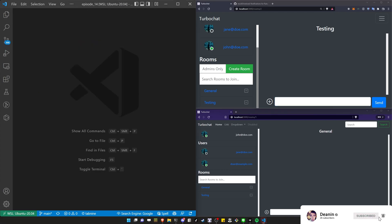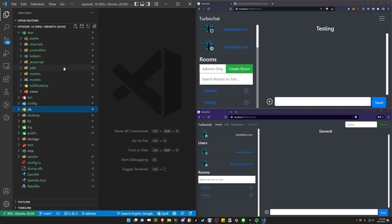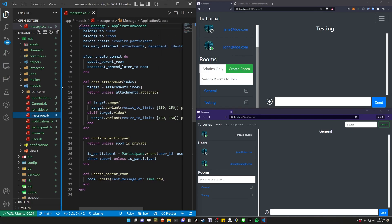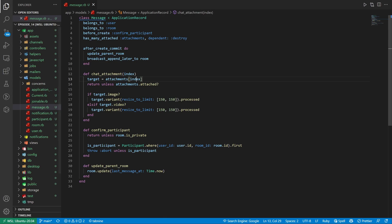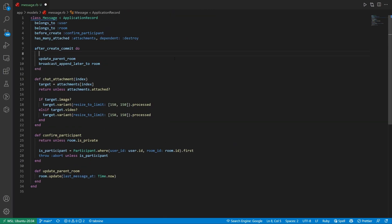Now we need to deal with actually creating the notifications. The way I want it to work is when you send a message in the chat, it goes into the message model and says you need to update your notifications. So let's check our after_create_commit — we'll add in something that says notify_recipients. After we create a message, it'll notify the recipients, update the parent room to set the time of the last message, and then broadcast the updates.